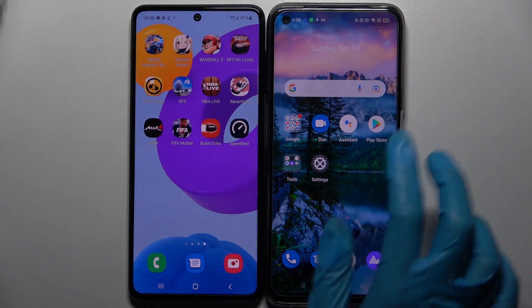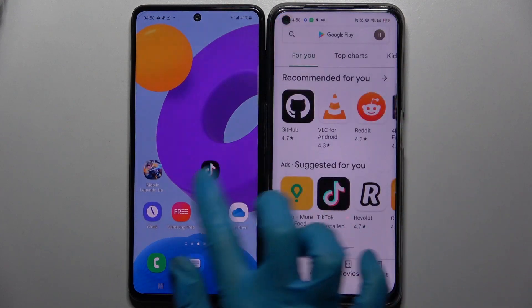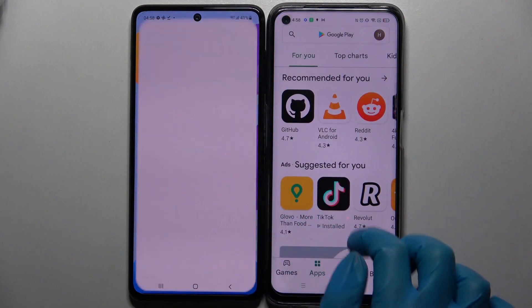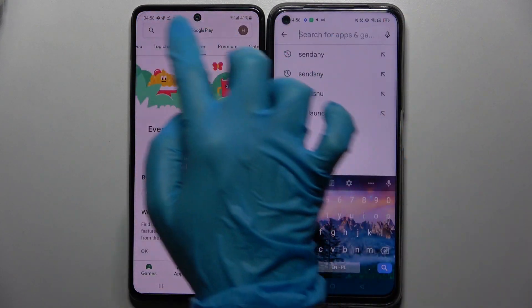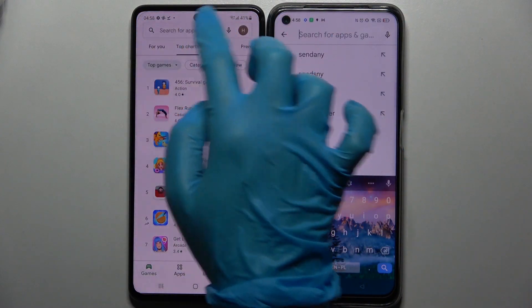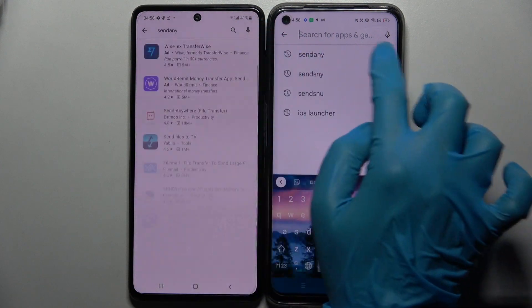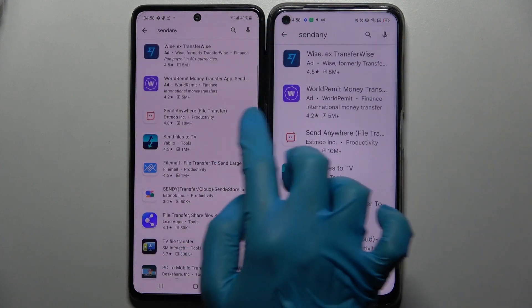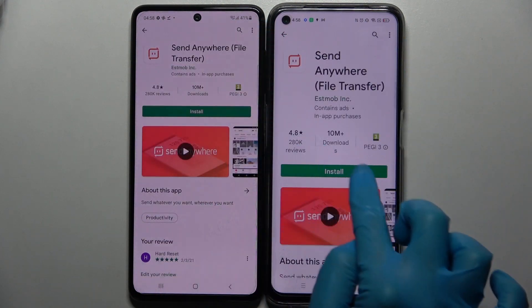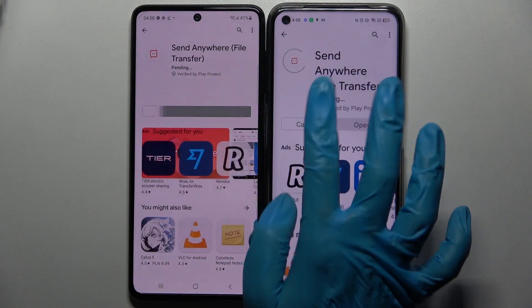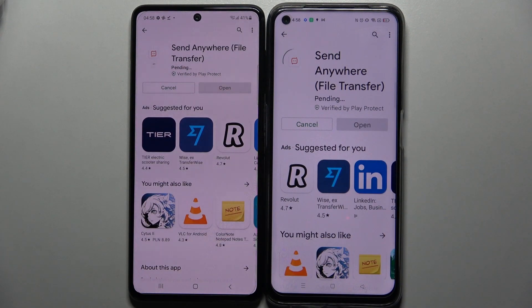Start by opening the Play Store on both smartphones. Click on the search bar and type 'Send Anywhere'. Download this free app from the developer, and when it's ready, click on open.